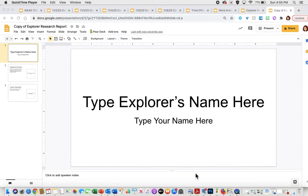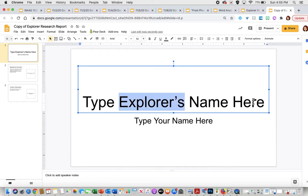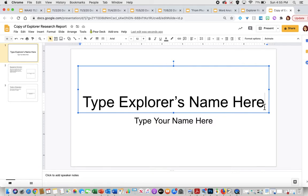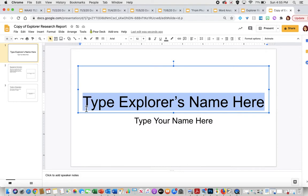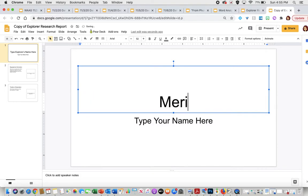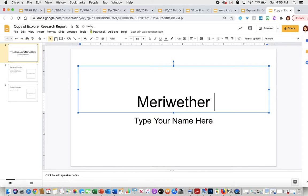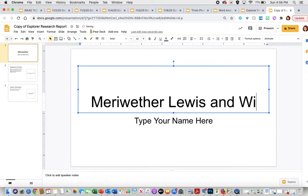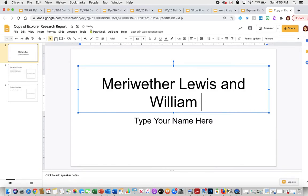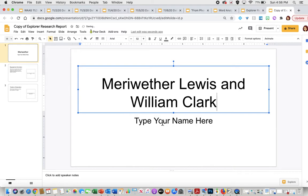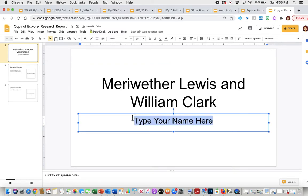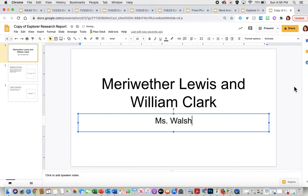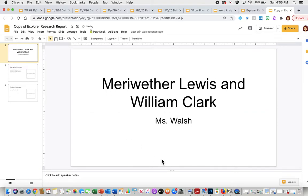So for your front page, this is where you are going to take the time to introduce yourself very briefly, as well as your explorer that you're introducing the topic of your research. And so you're going to click on this box and type in the name of your Explorers. I'm just going to say Meriwether Lewis and William Clark. And then I'm going to go ahead and type my name down below.